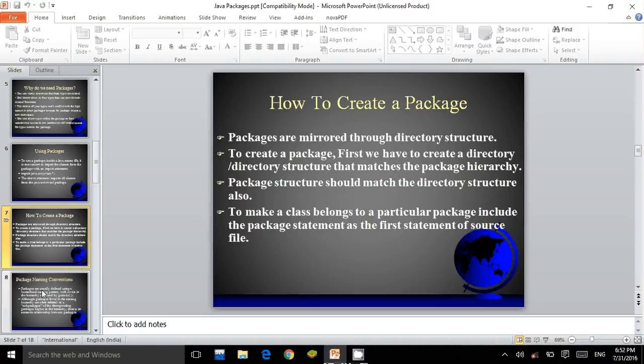How to create a package? Packages are mirrored through directory structure. To create a package, first we have to create a directory structure that matches the package hierarchy. Package structure should match the directory structure. To make a class belong to a particular package, include the package statement as the first statement of the source file.